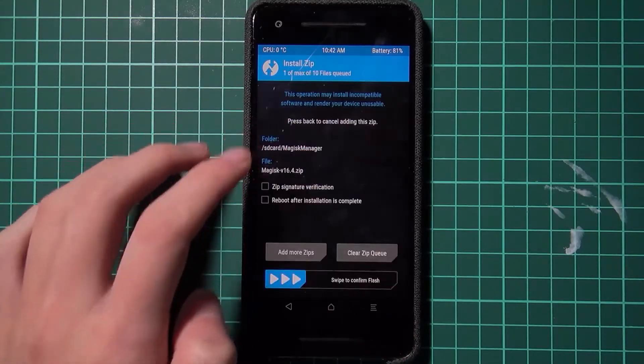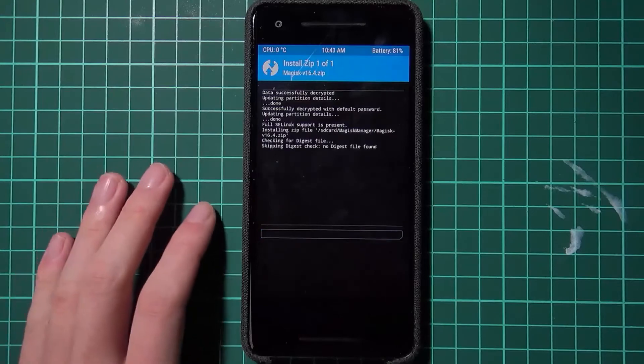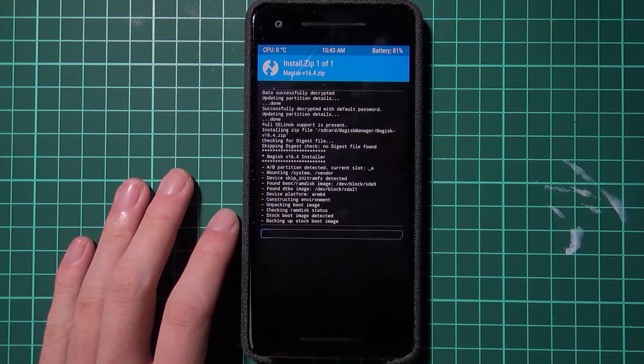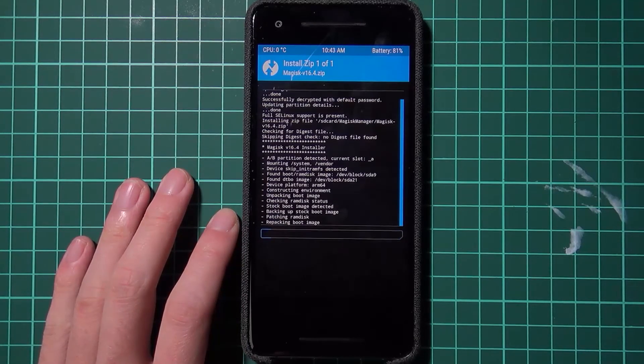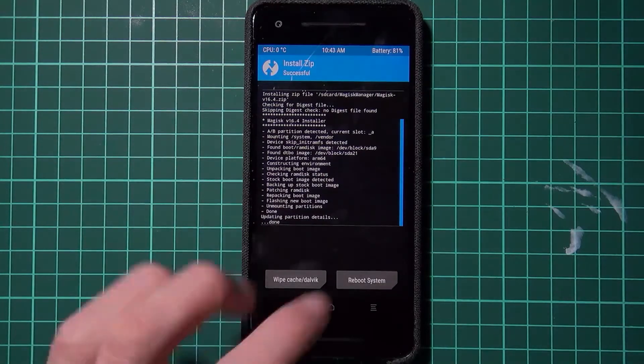We're going to tap and install, I'm going to locate my Magisk zip file, swipe to confirm flash. Once that's done we can tap on reboot system and that'll take us back to Android P.